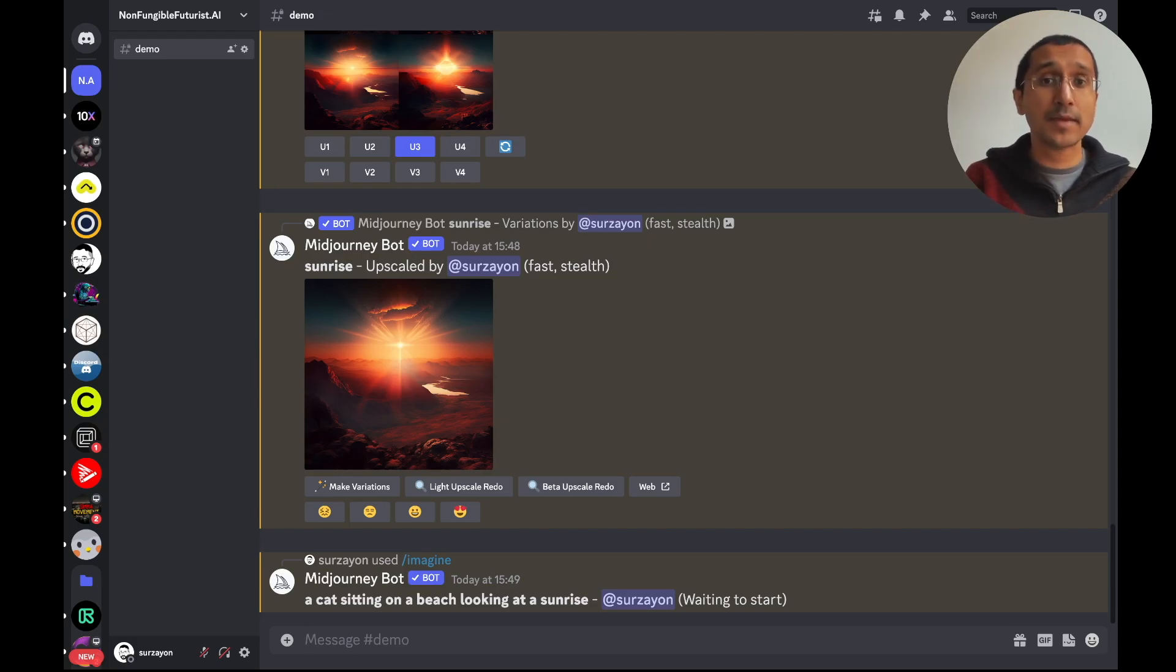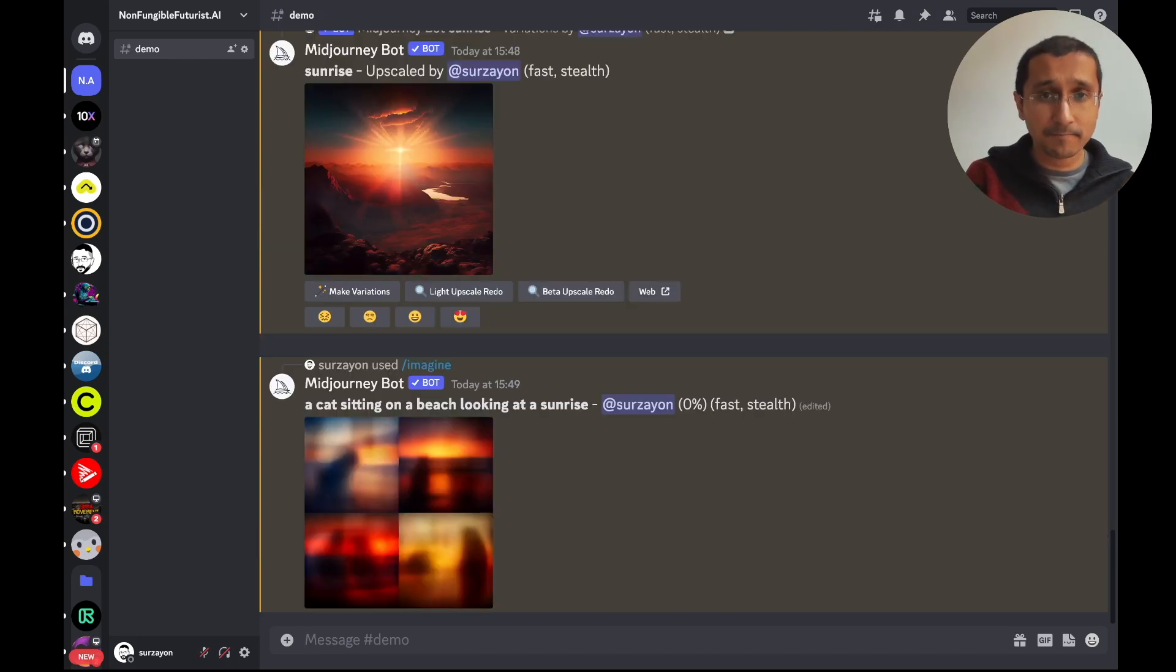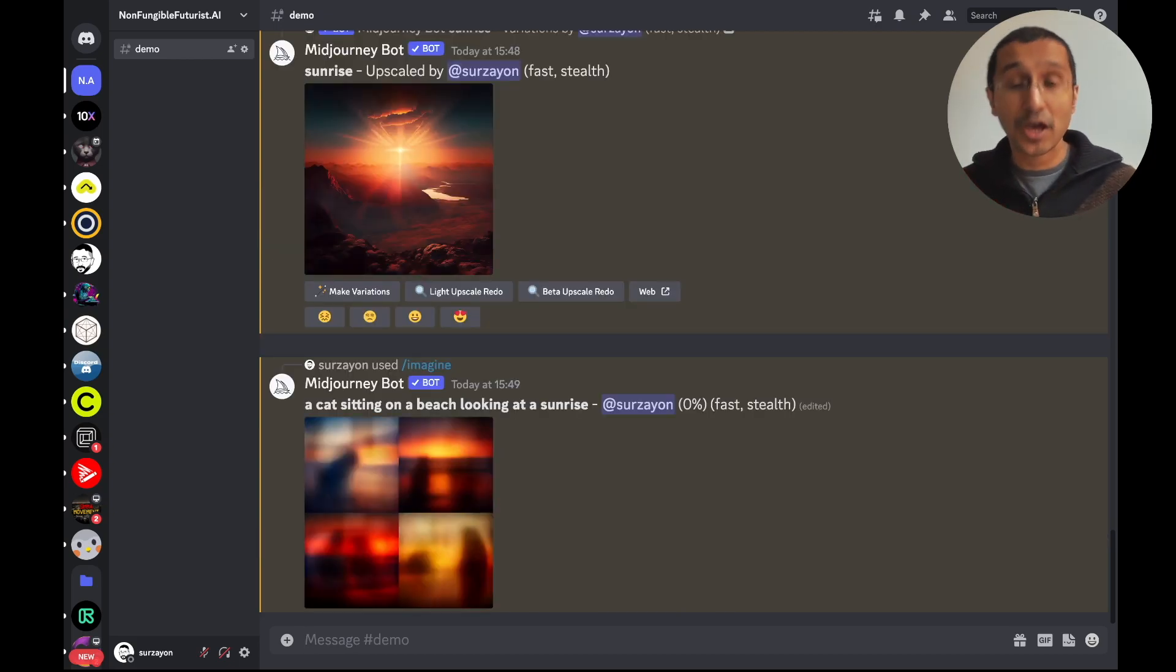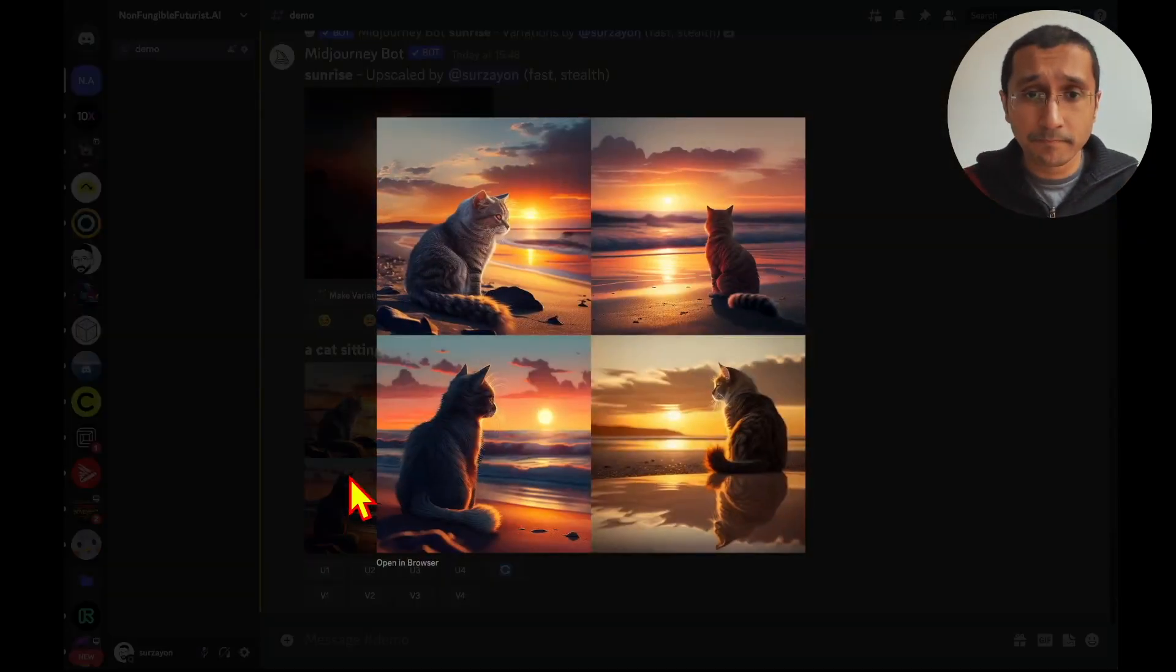We still have the same sunrise. I just added a cat sitting on a beach looking at a sunrise. And there you have it.